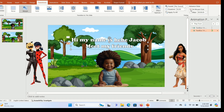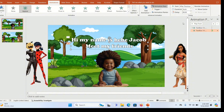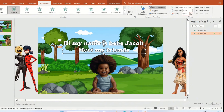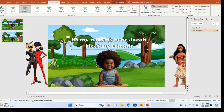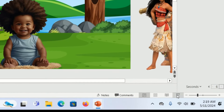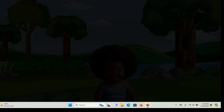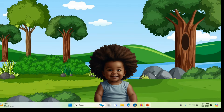The second text is appearing too early, so you need to delay it. Highlight the second text box, go to Animations, and find the Delay option. Increase the delay by one or 1.5 seconds. Then go back to your presentation and check the slideshow again.